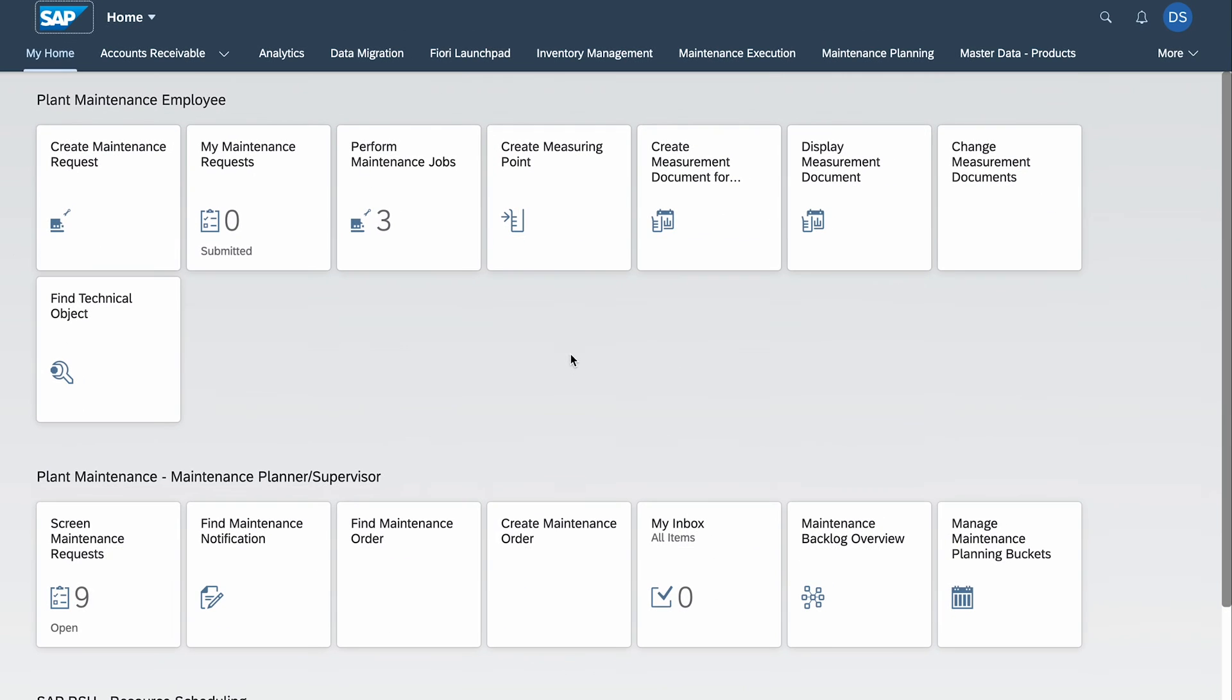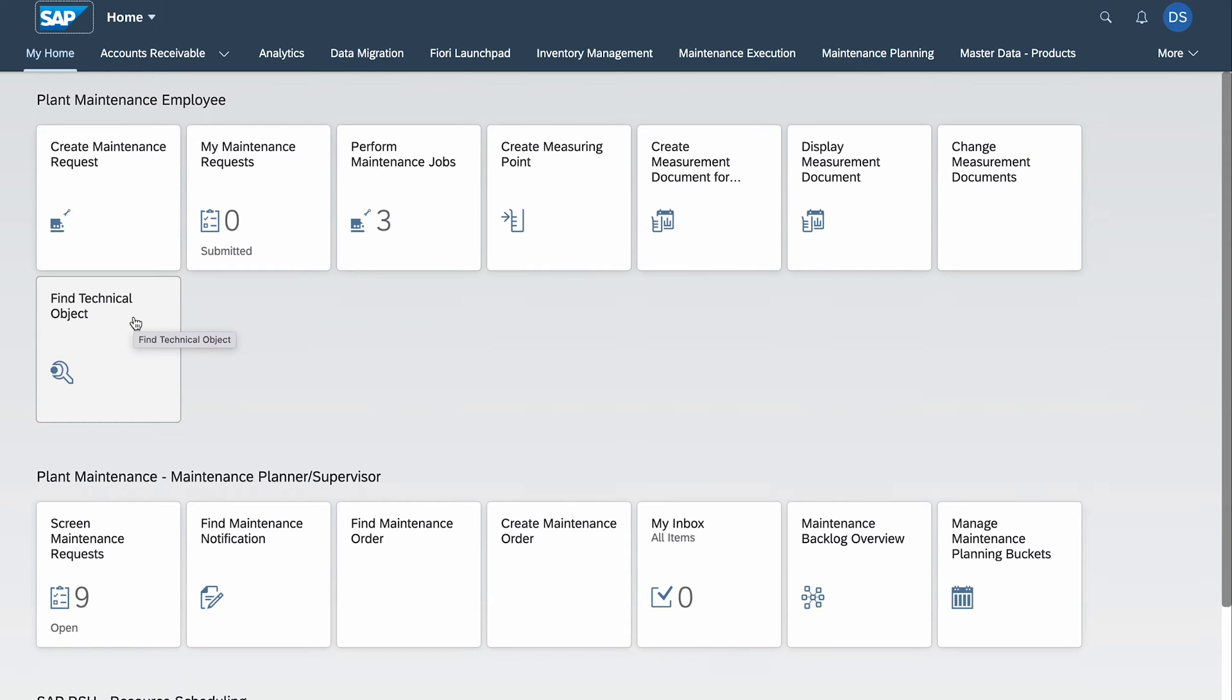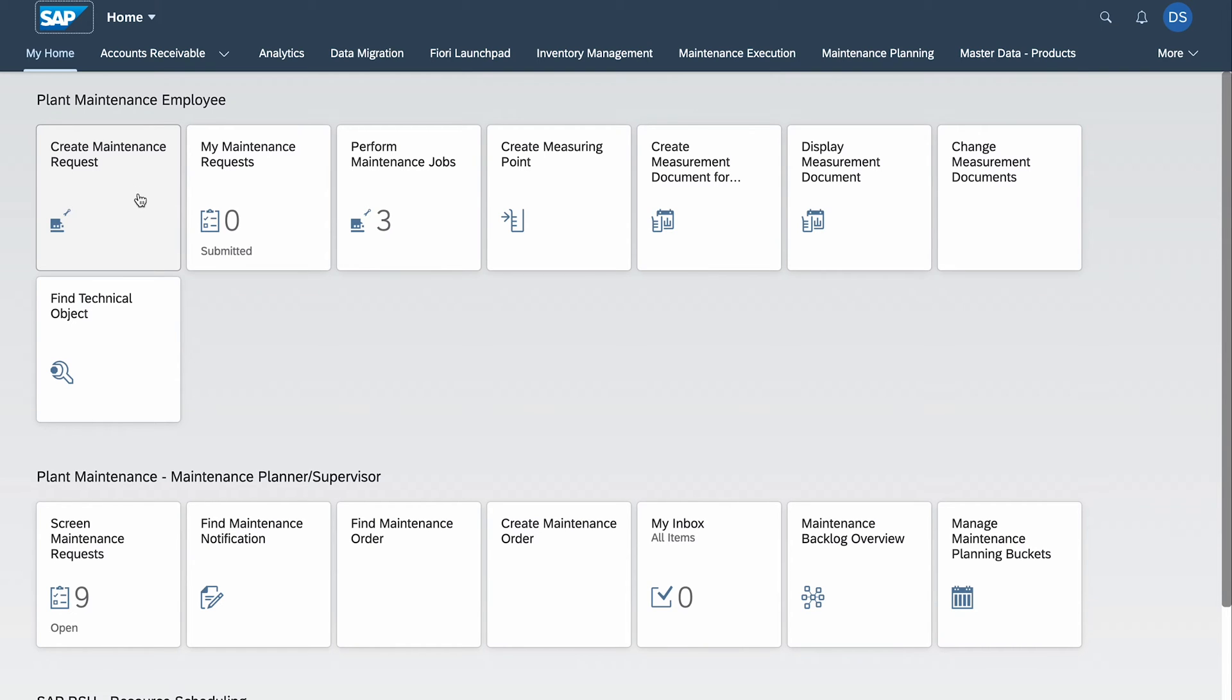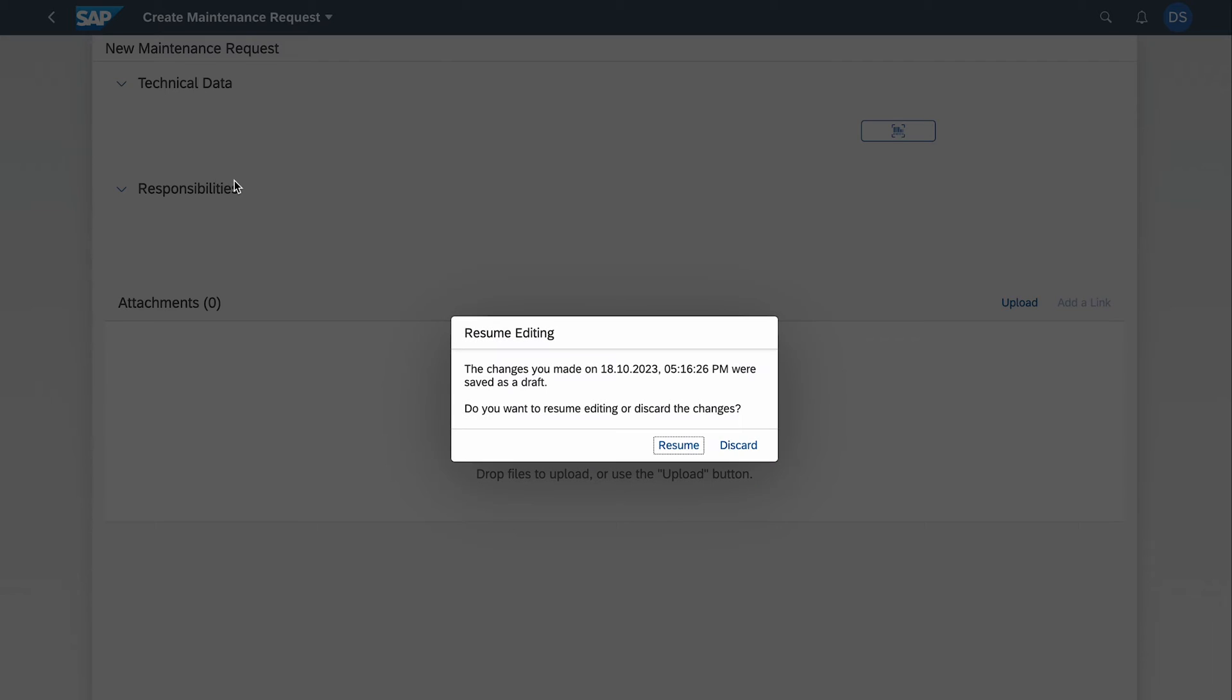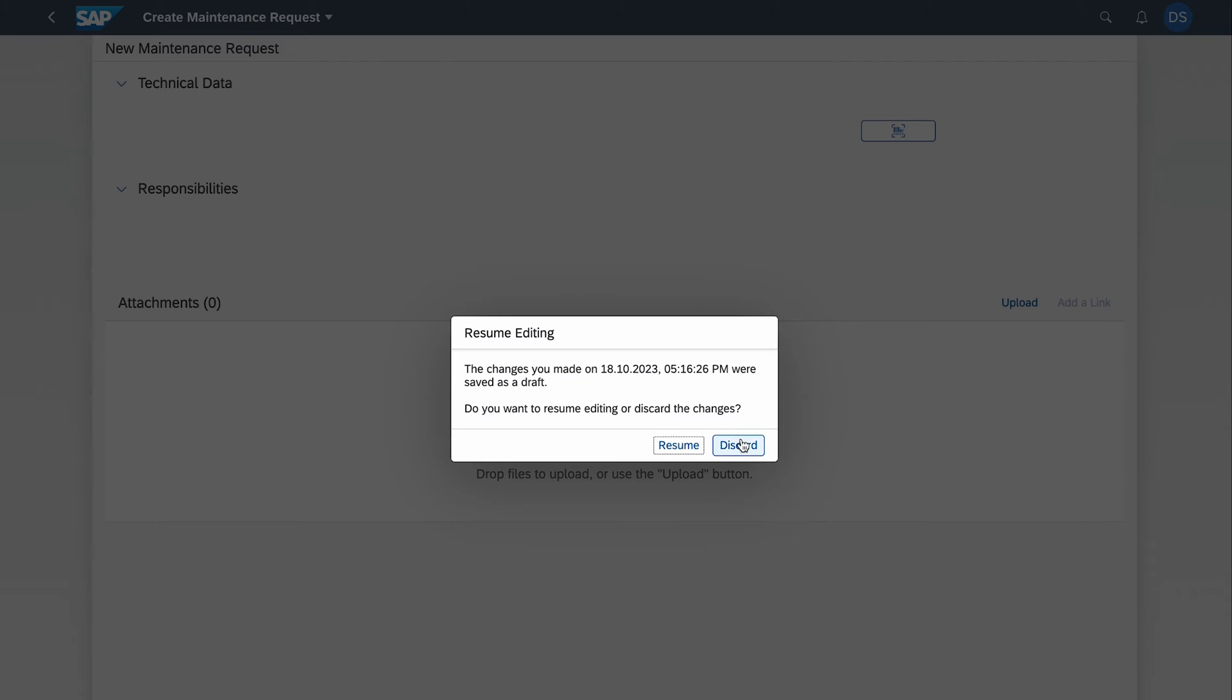It's time to prepare everything in the system. For this purpose we will use SAP Fiori launchpad. The equipment is already created but we can check it out. I could use the application 'Find Technical Object' but I will do it another way around. I will launch the application 'Create Maintenance Request' because I want to show you something.